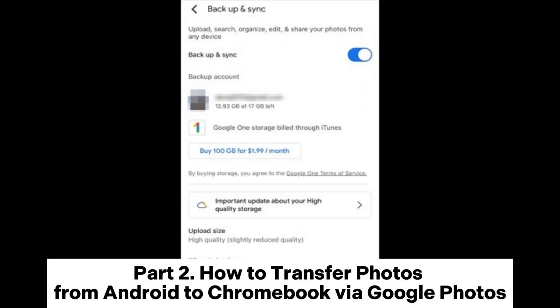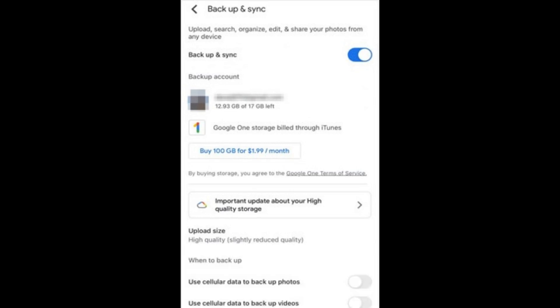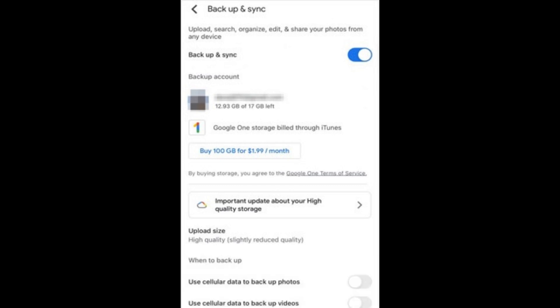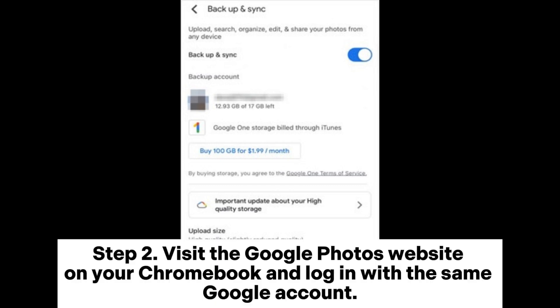Part 2: How to transfer photos from Android to Chromebook via Google Photos. Step 1: On your Android phone, open Google Photos and make sure the backup and sync function is activated. Step 2: Visit the Google Photos website on your Chromebook and log in with the same Google account.